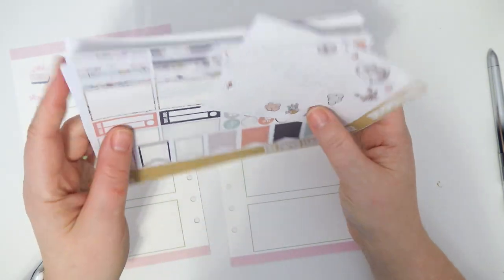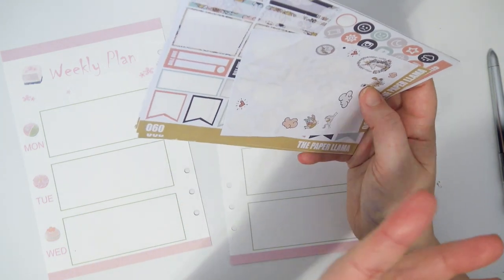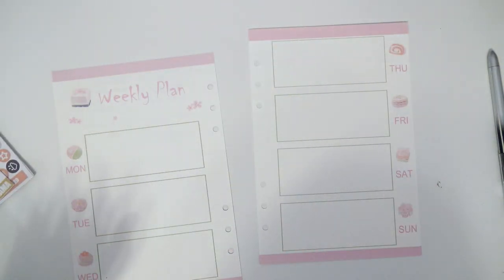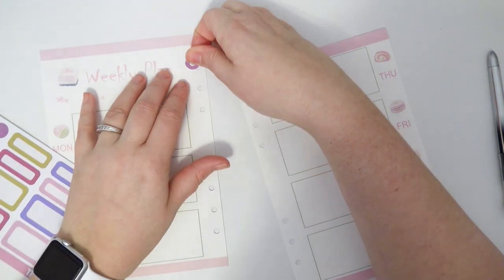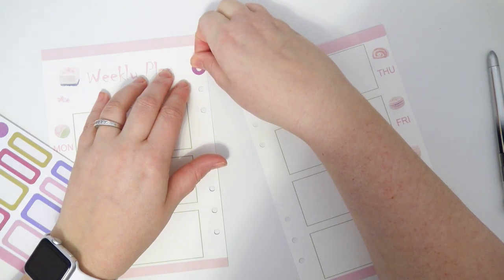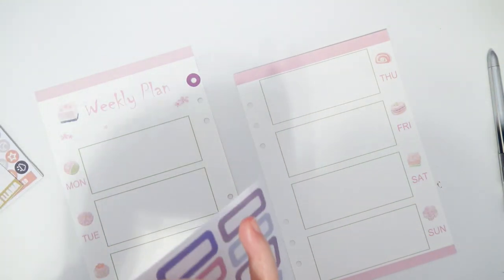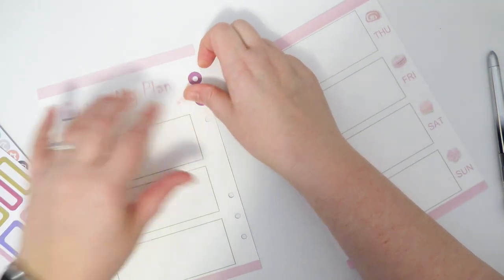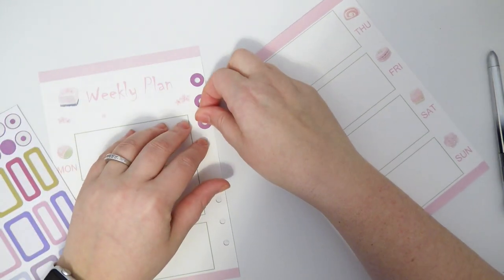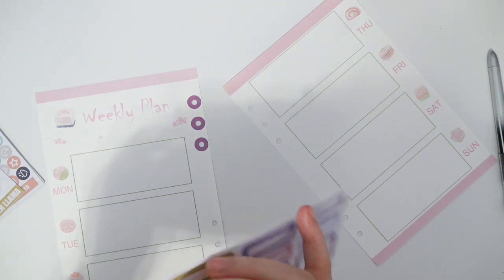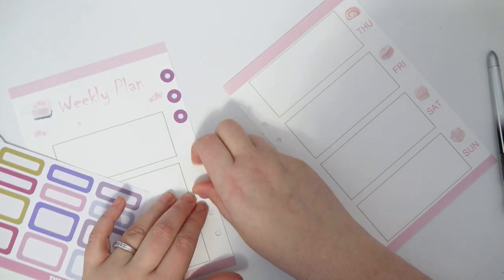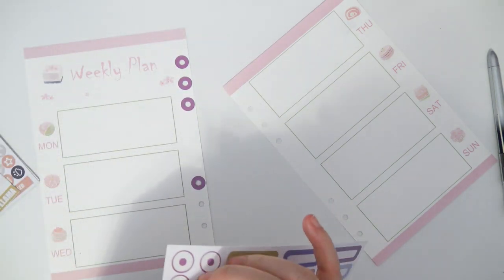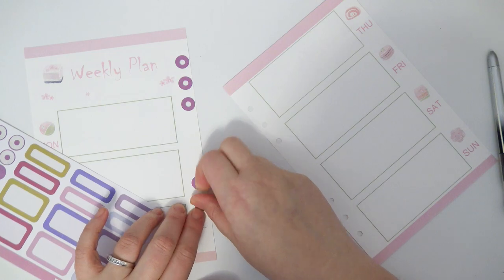So I thought I would use them in here. I'm going to be using these which don't really match the unicorns kit, but that's okay. I'll probably be pulling in some other stickers from the last time I planned in this planner. I just never put them away.